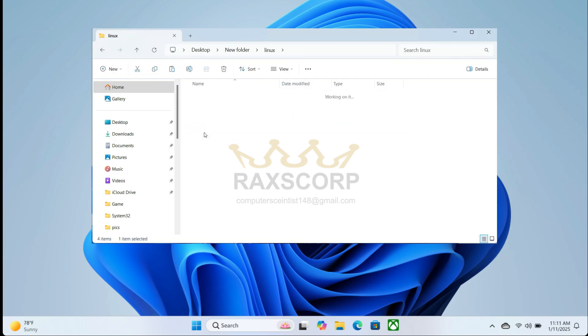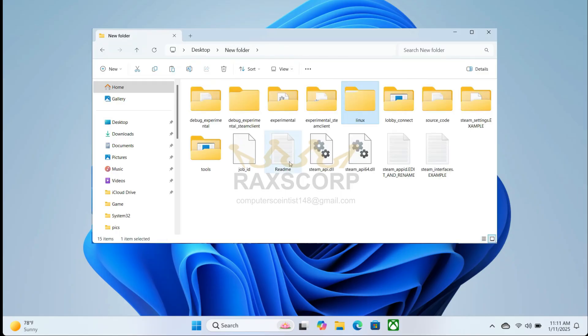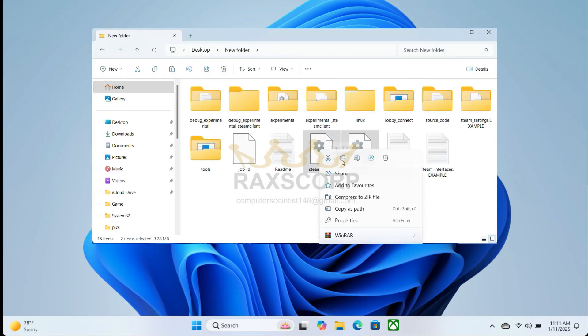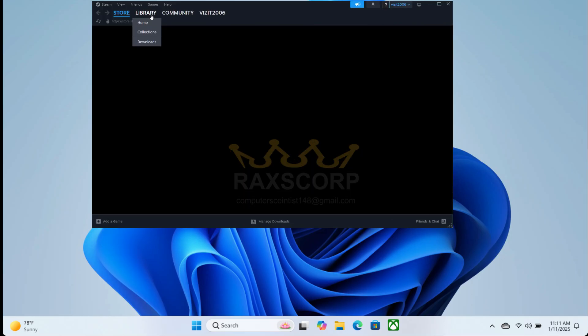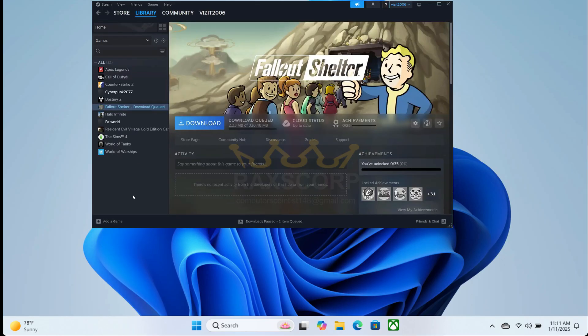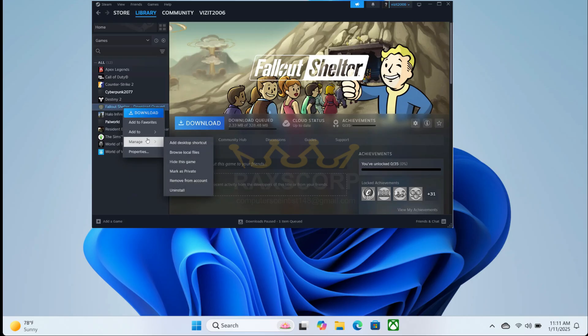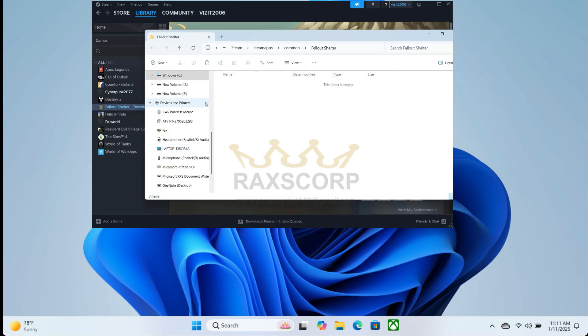Then go to Steam and click on the game you want to fix. Click Manage, then Browse, and here you need to paste the files you copied.